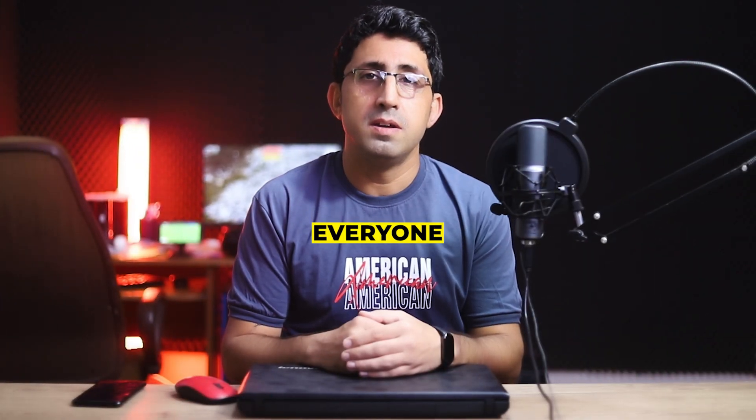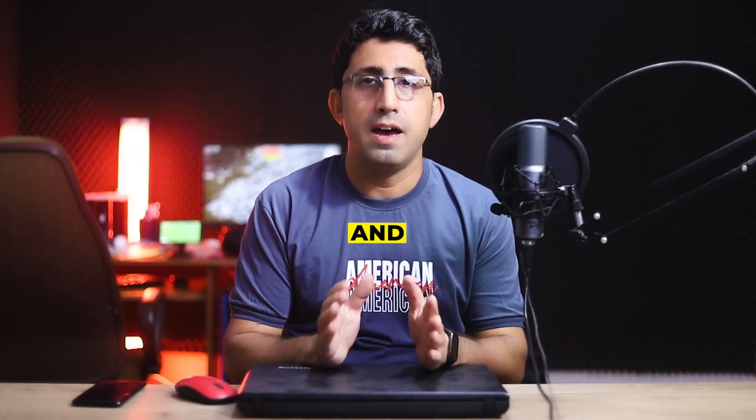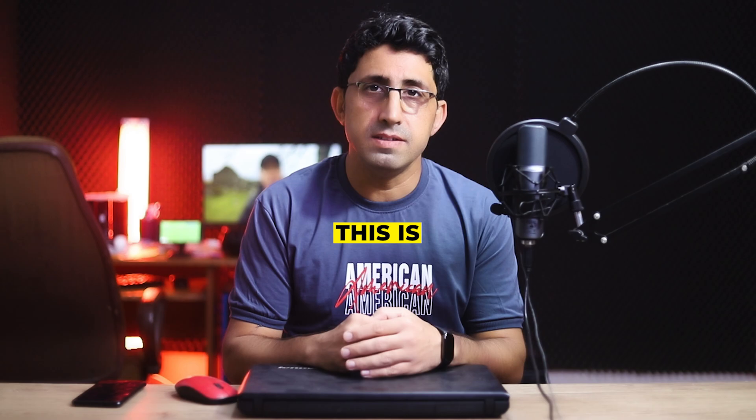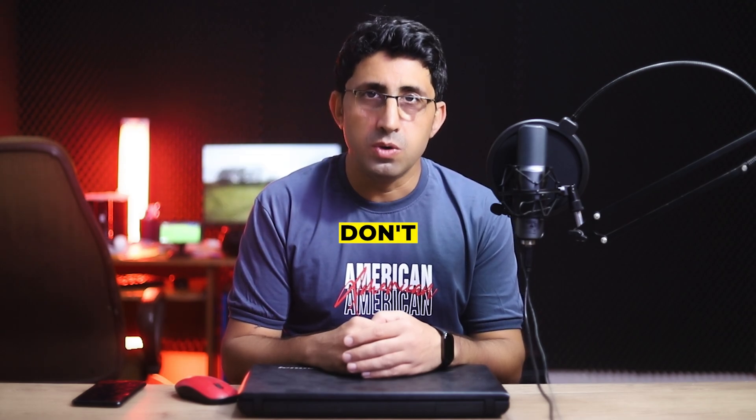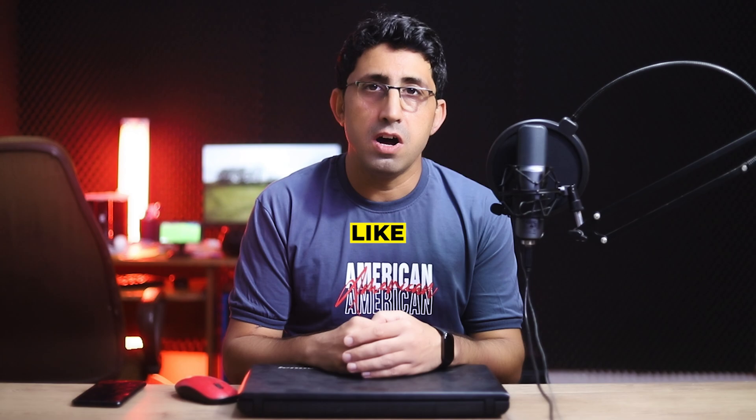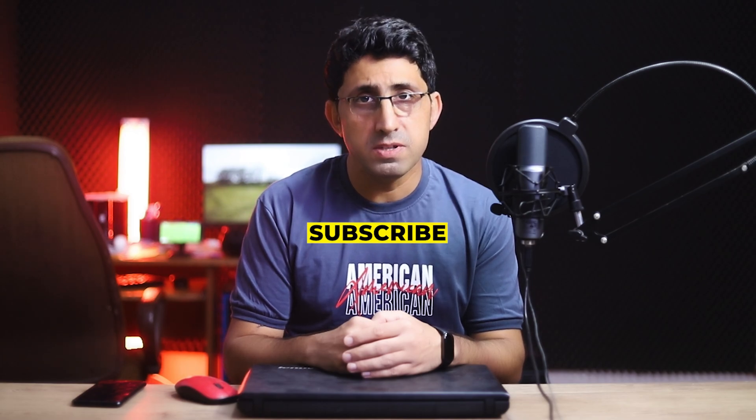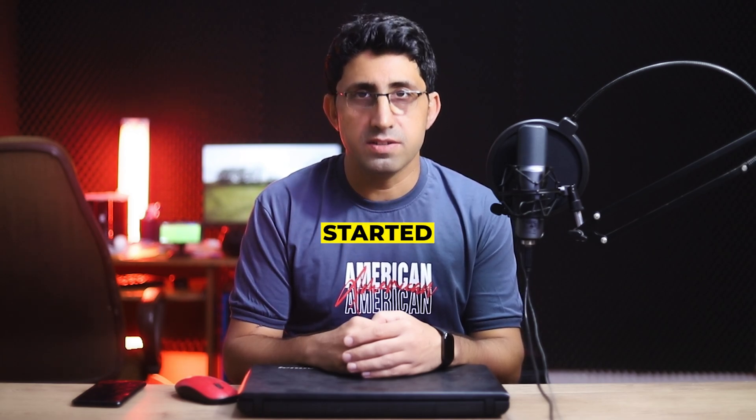Hi everyone, my name is Eamon and this is the Eamon Global YouTube channel. Welcome back to another AI tutorial. Please support my YouTube channel. Don't forget to like and subscribe. Let's get started.